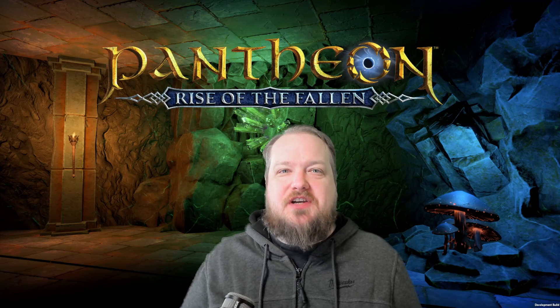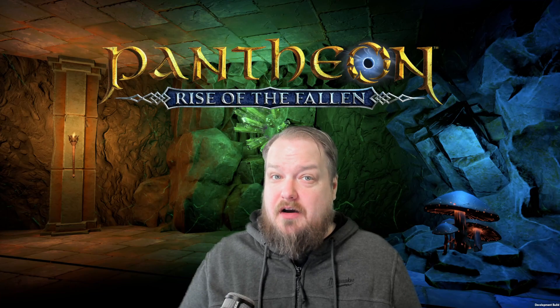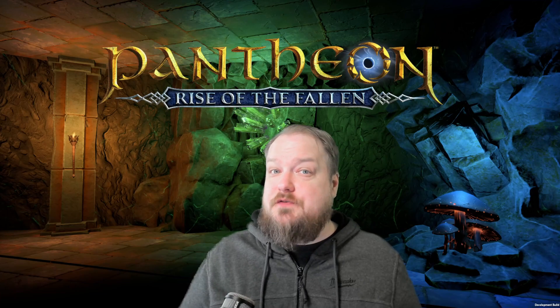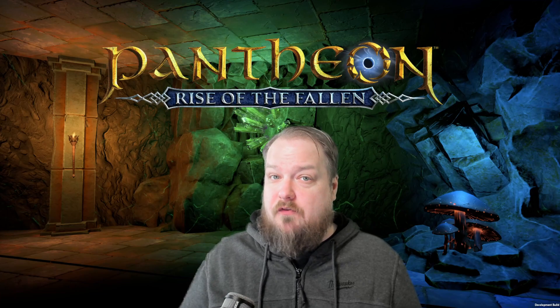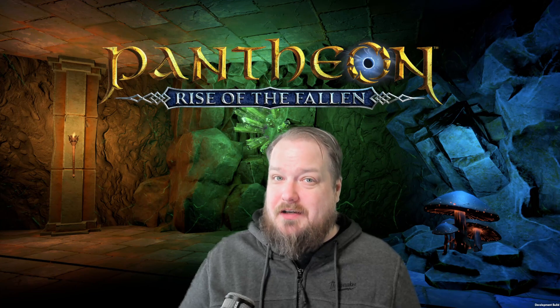Hey everyone, welcome back to the channel. Today I'm going to be talking about a controversial topic in the world of MMOs, and that is multiboxing.